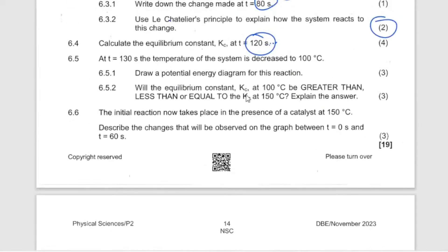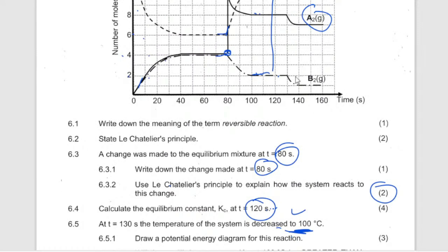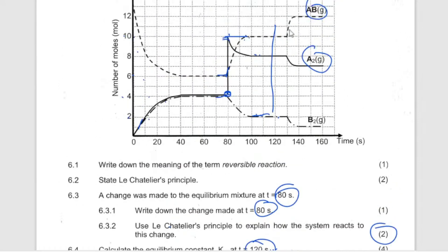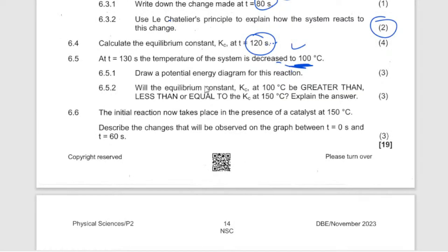Calculate Kc at 100°C. At 130°C the temperature of the system decreased, and the forward reaction increased. This means the reaction is exothermic — a decrease in temperature favored the forward reaction, confirming it is exothermic.